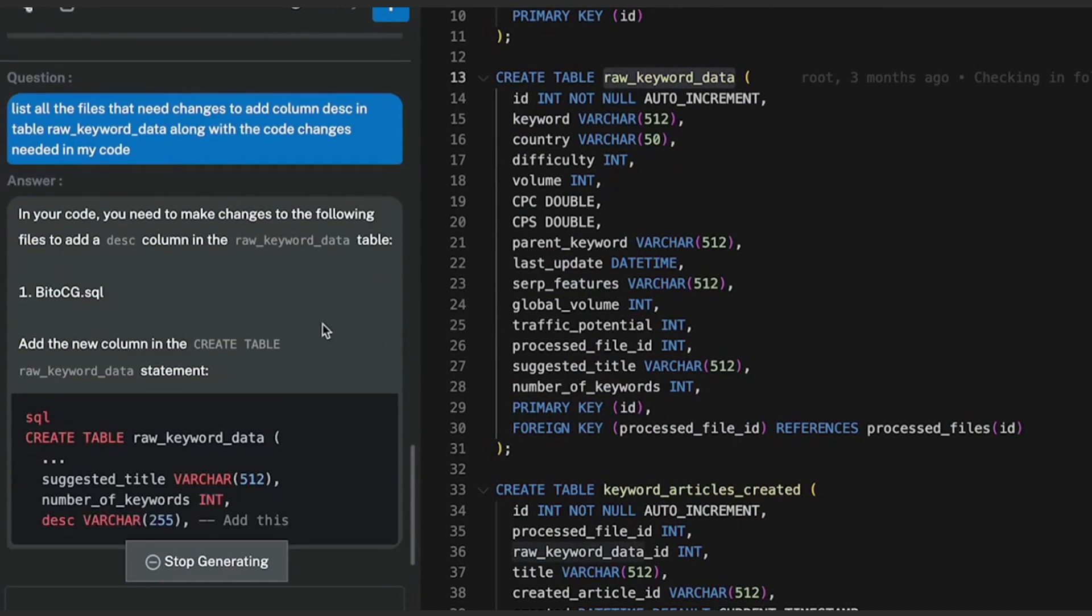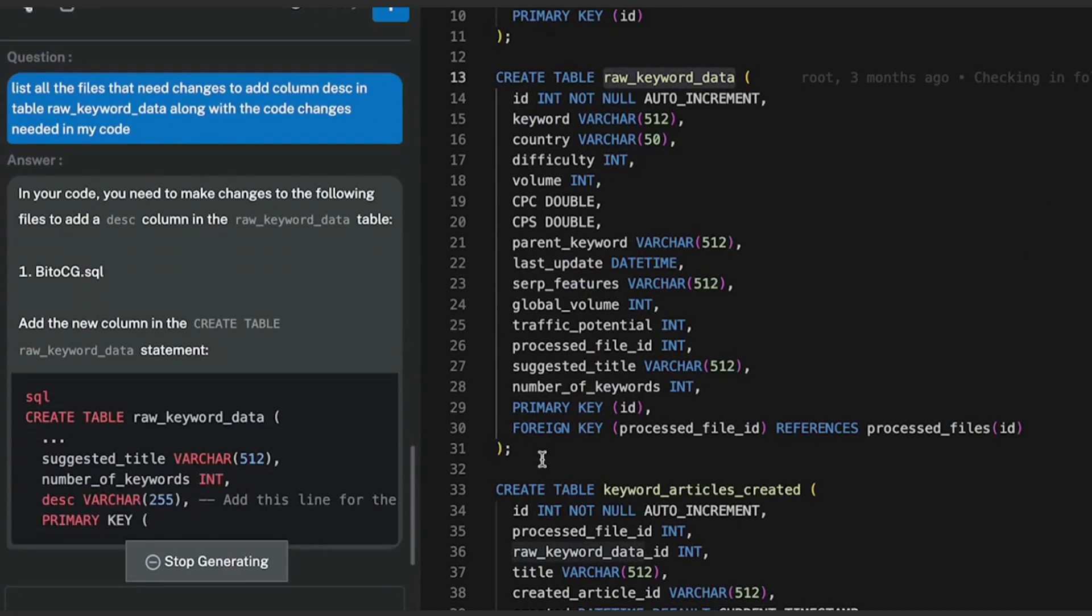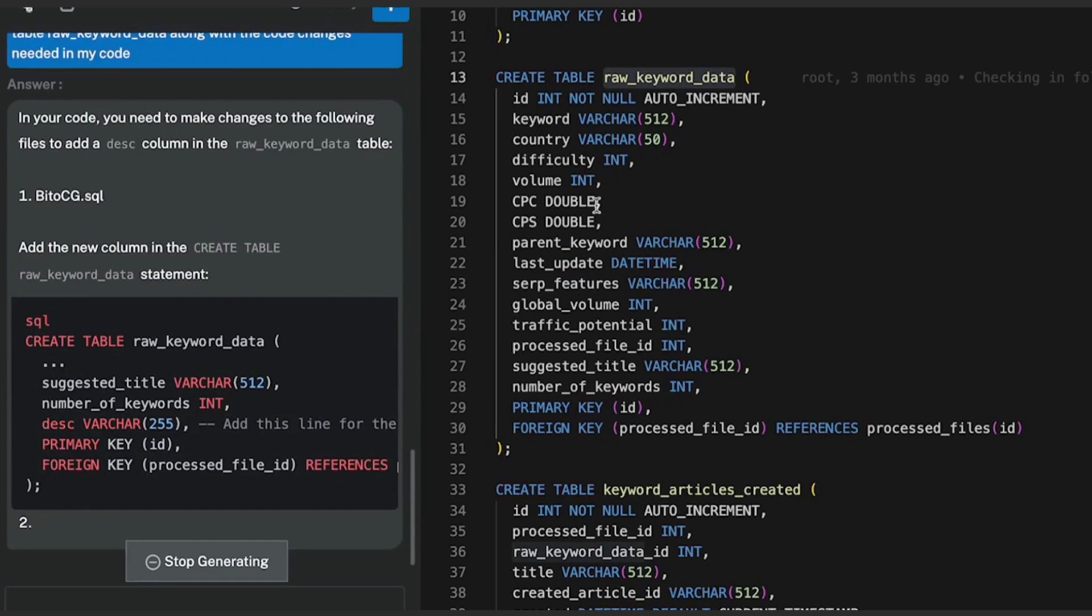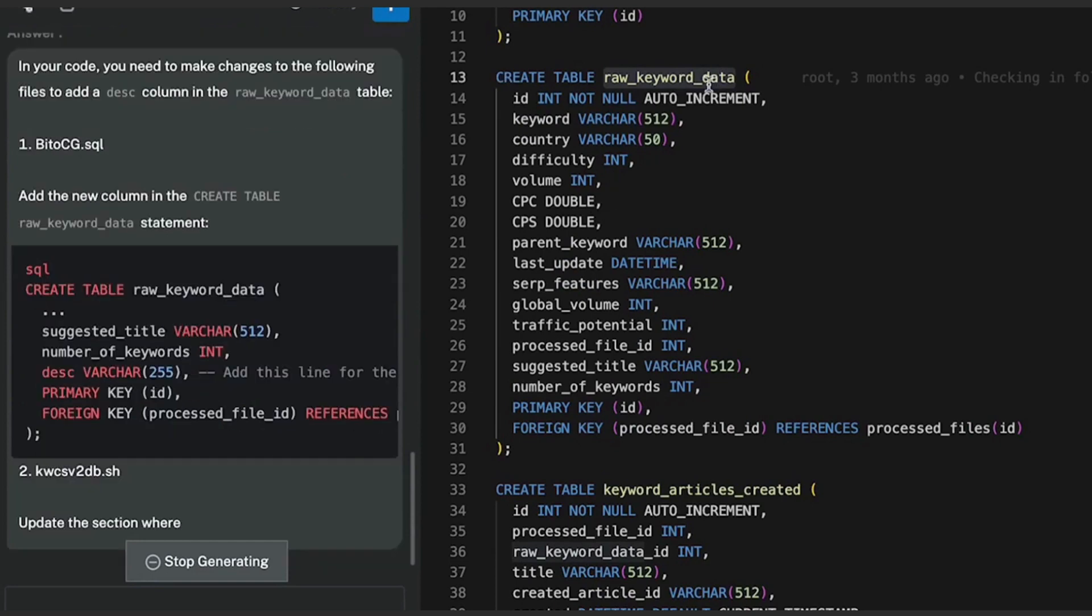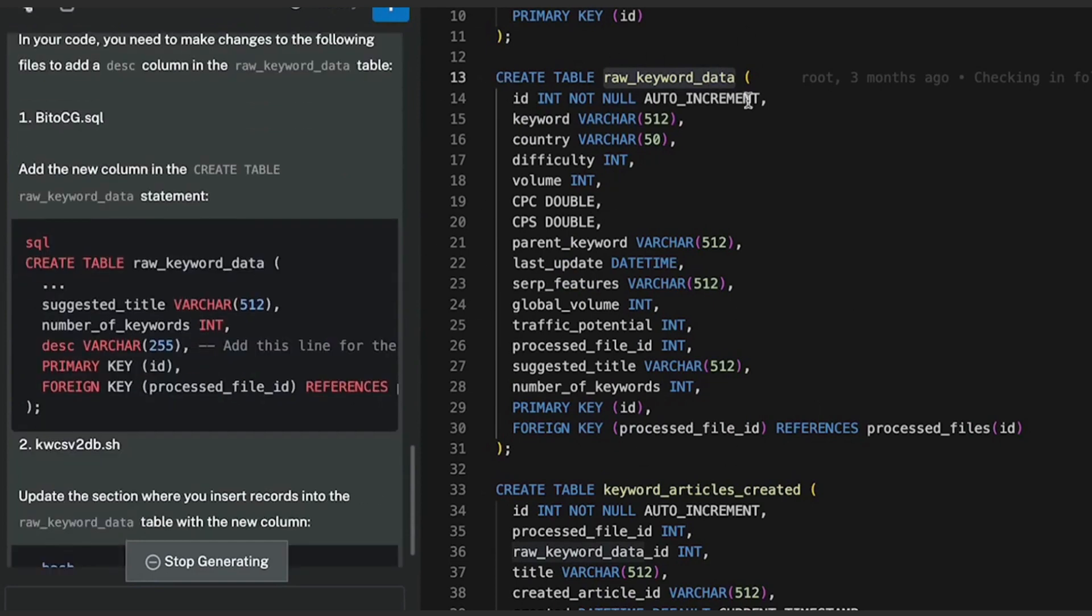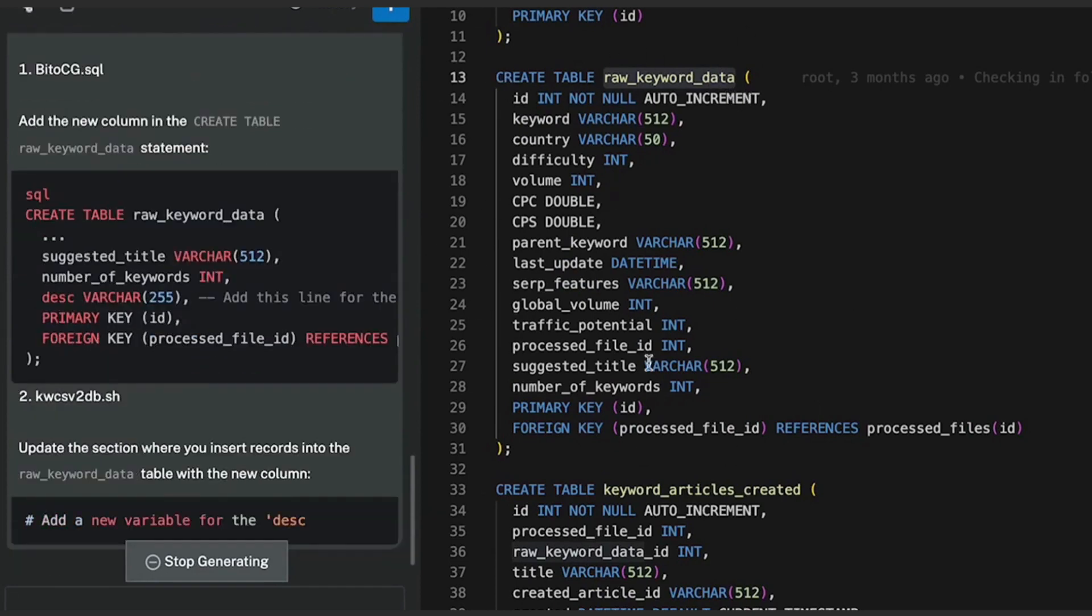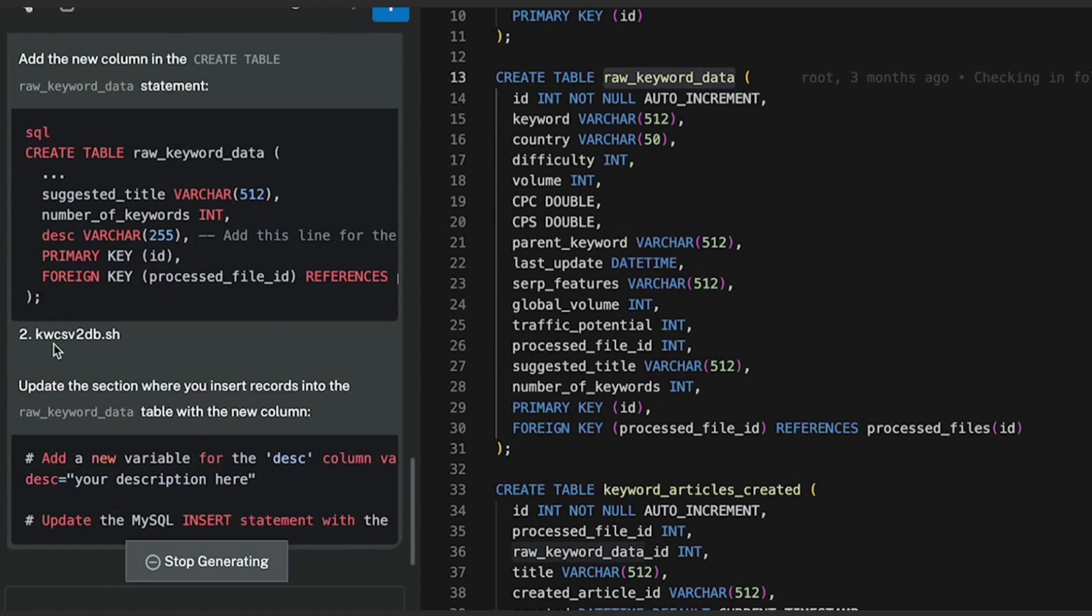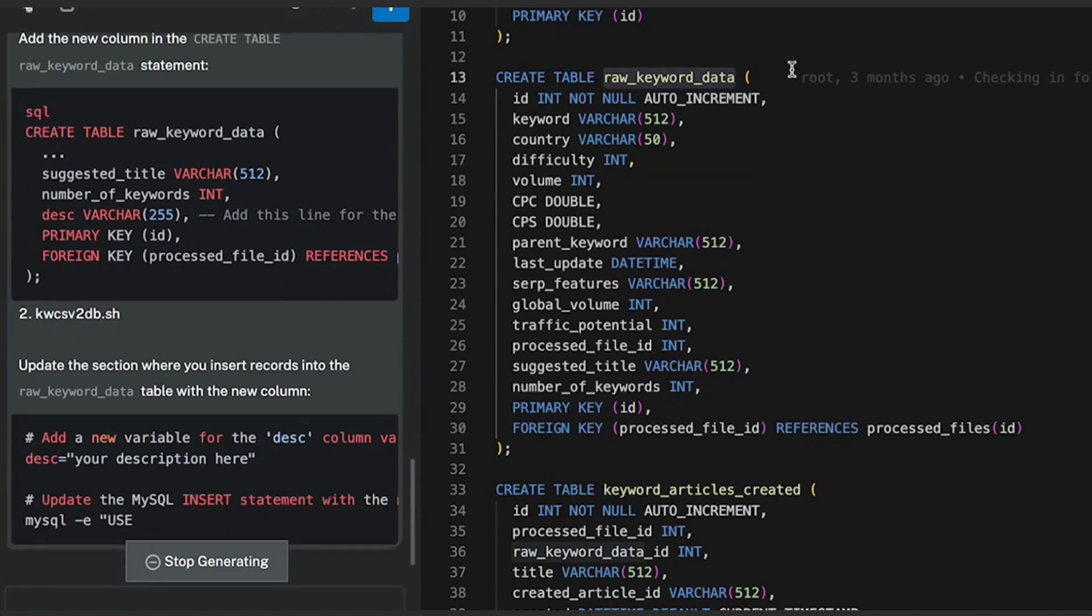So obviously one of the changes is to add description as a column and create table in raw keyword data. It also figured out that there is another script, this one out here, which uses raw keyword data and it's showing me the changes that I need to do out there to make it work.